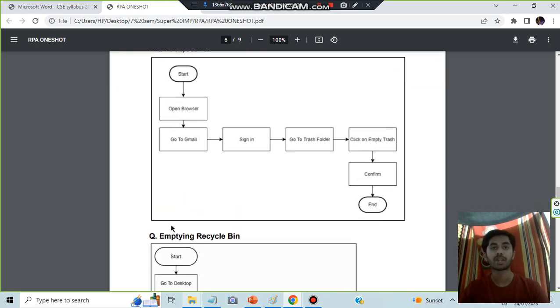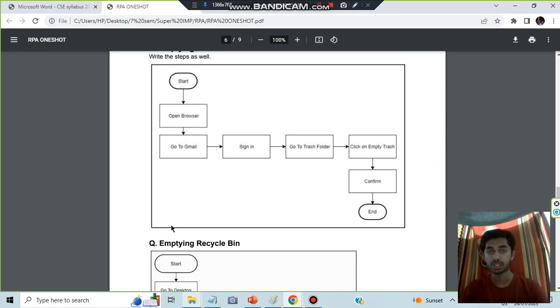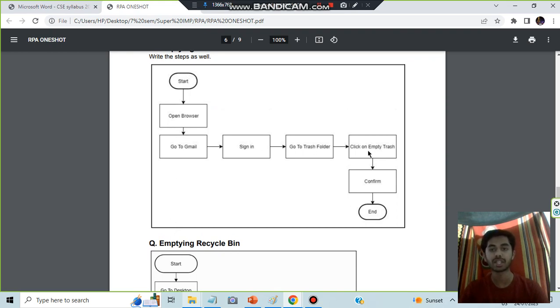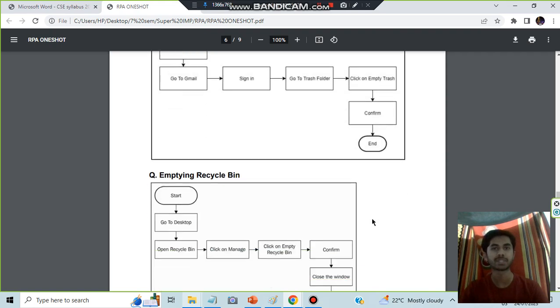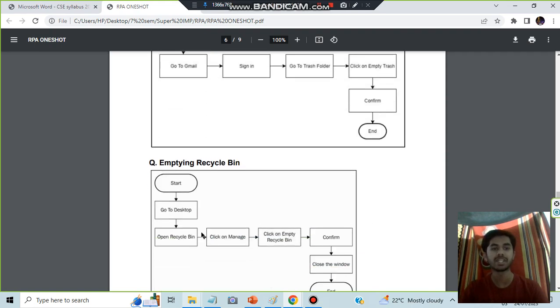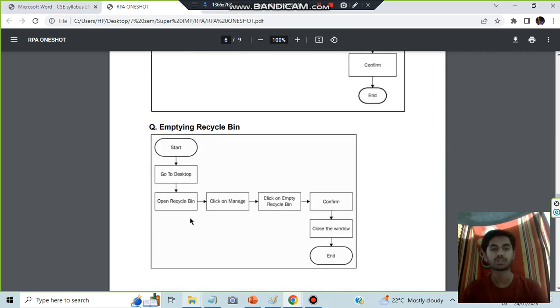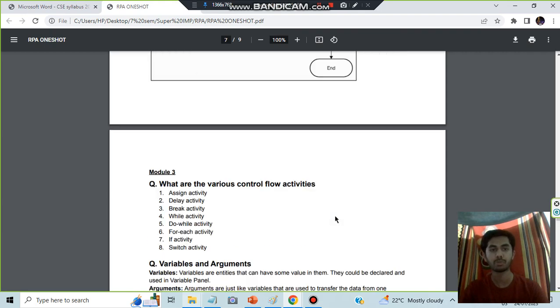The same way we have emptying trash in Gmail and emptying the recycle bin. You have to watch the tutorials for the exact steps, but basically what we do: start, open browser, go to Gmail, sign in, go to trash folder, click on empty trash, confirm. Same goes for here also: open recycle bin, click manage, empty and confirm.